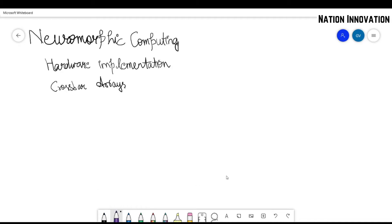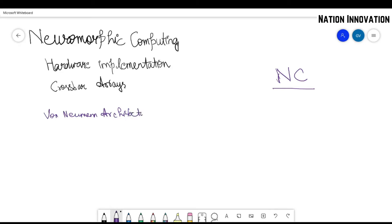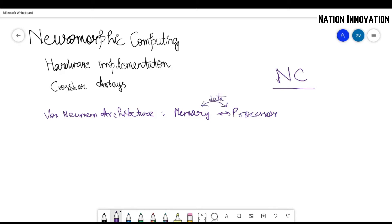First of all, what do we mean by neuromorphic computing? By neuromorphic computing we mean brain-like computing. In conventional CPU systems, we have what is called the Von Neumann architecture, where we have separate space for memory and the processor. The issue with this is that we need a lot of energy and time to transfer data from memory to the processor and vice versa. To eliminate these issues, researchers have proposed a new architecture called neuromorphic computing.